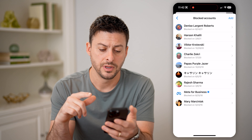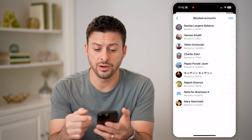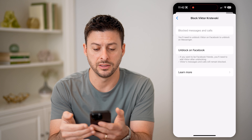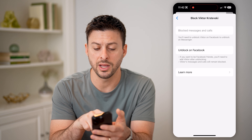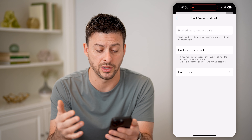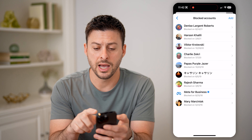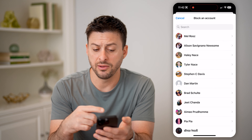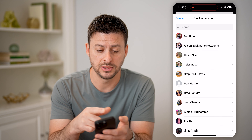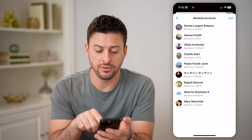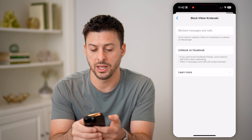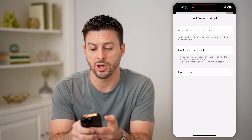So in Facebook, let's tap menu at the bottom right. And then at the top right there, you can see the gear icon — let's tap on that. All you need to do is scroll down until under profile and tagging, you can see blocking. Let's tap on that. You'll be able to see every single account that I have blocked on Facebook. This will prevent them from sending me messages on Messenger as well.